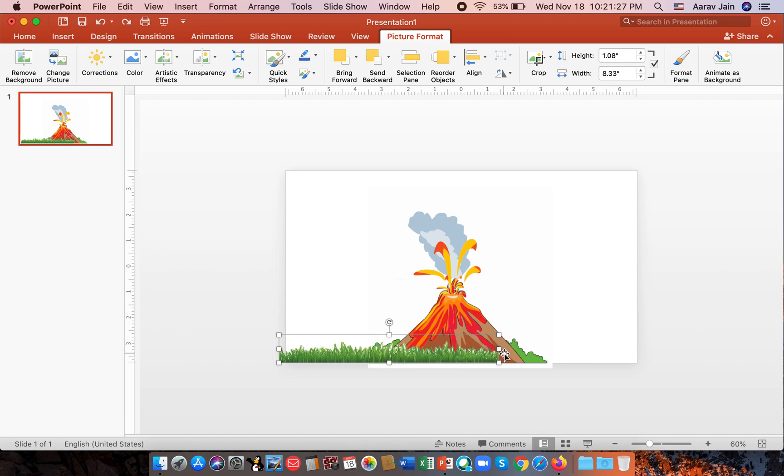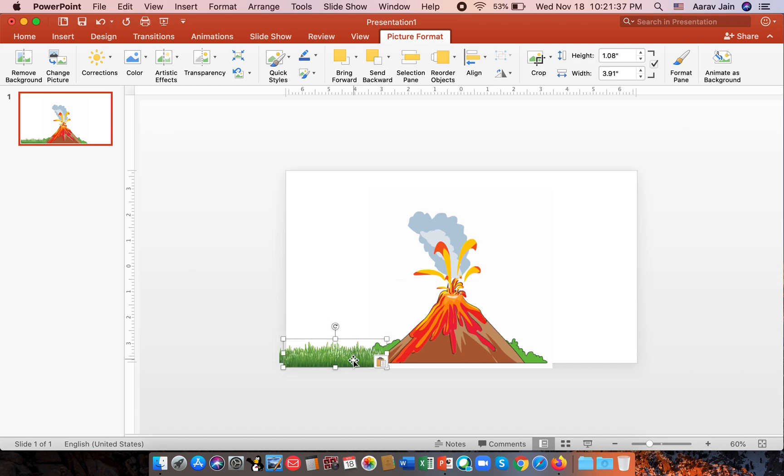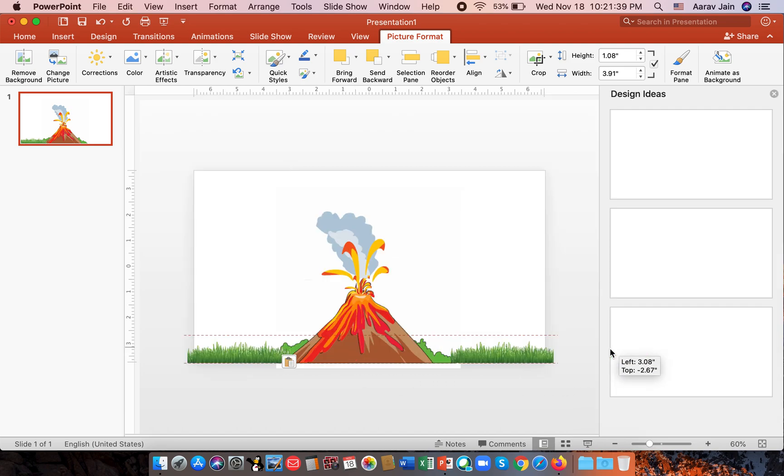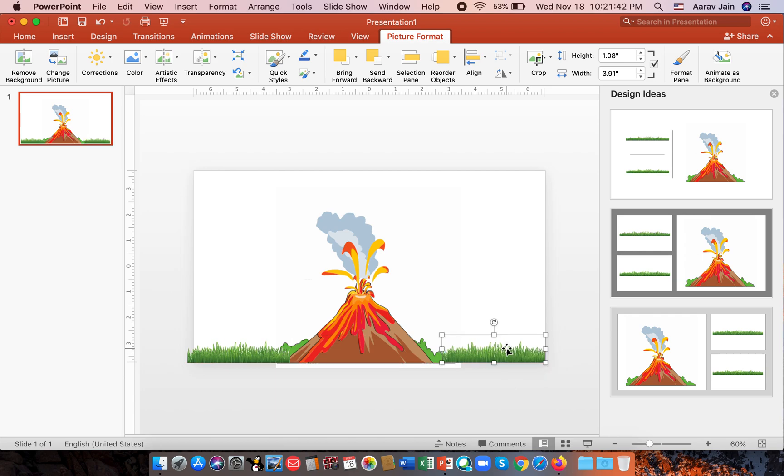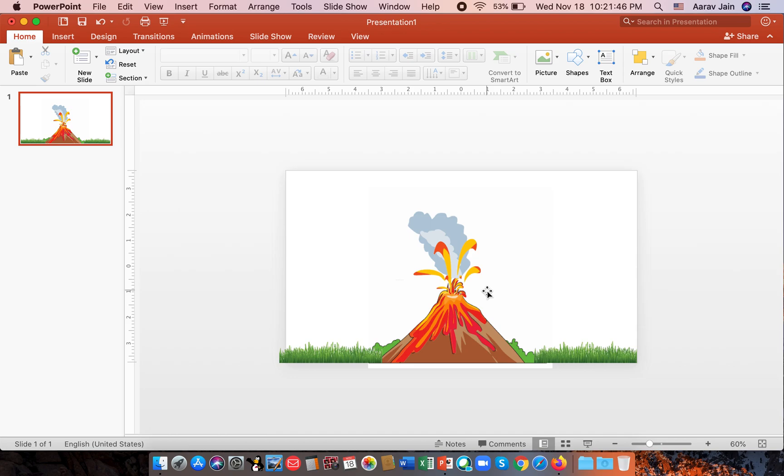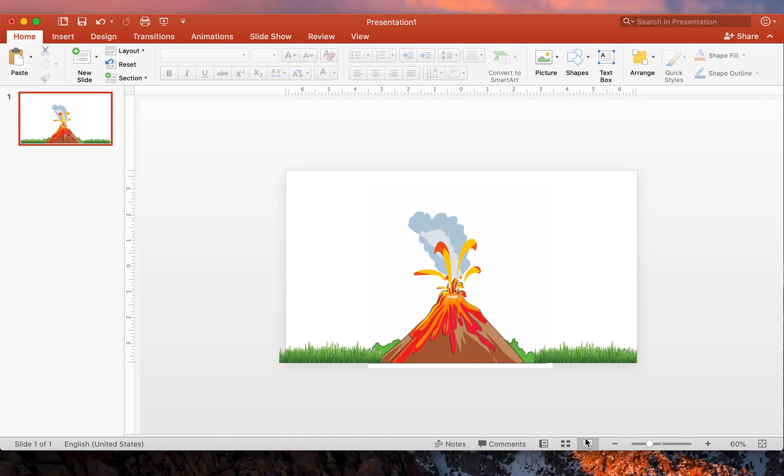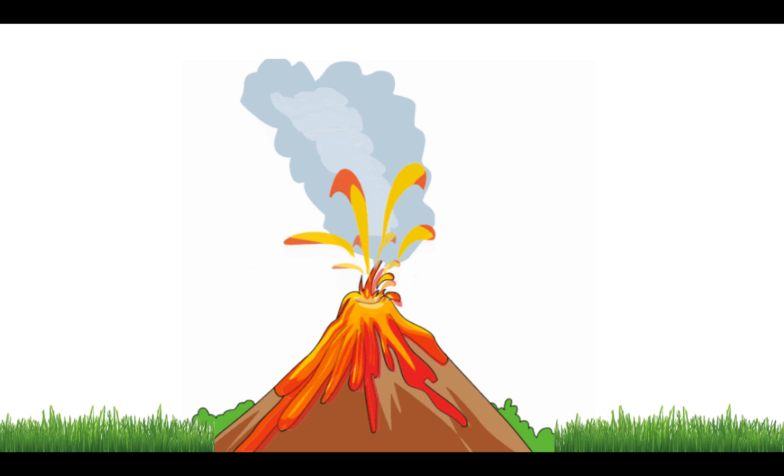We can just reduce its size like this. We do Command C or Control C if you are using Windows and Command V for Mac and Control V for Windows. We also put it on the side. Now if you do F5 then it will only be the volcano.